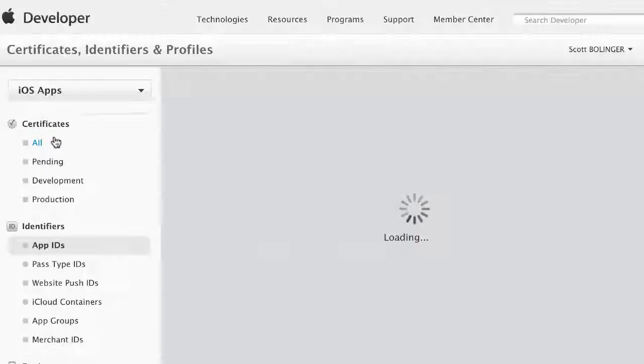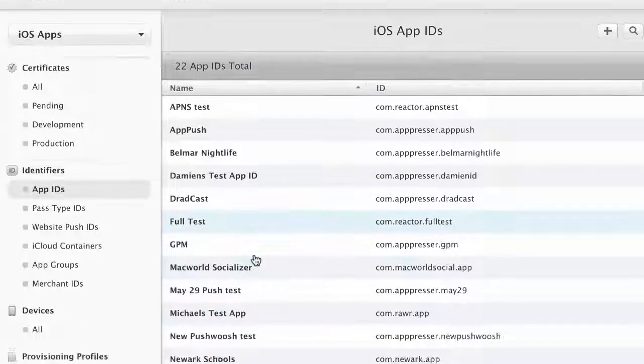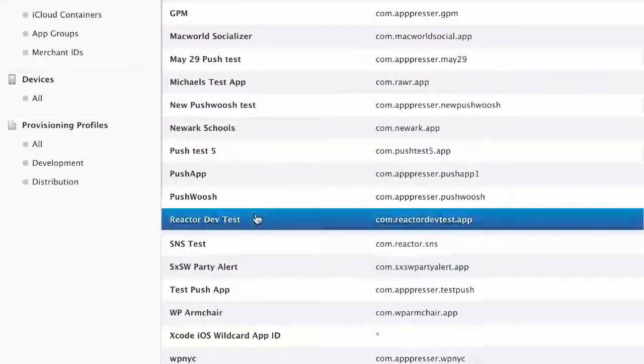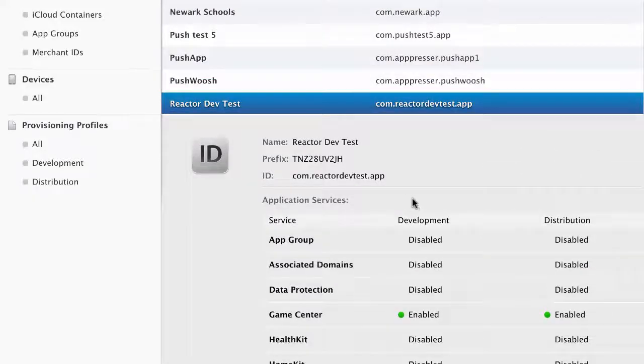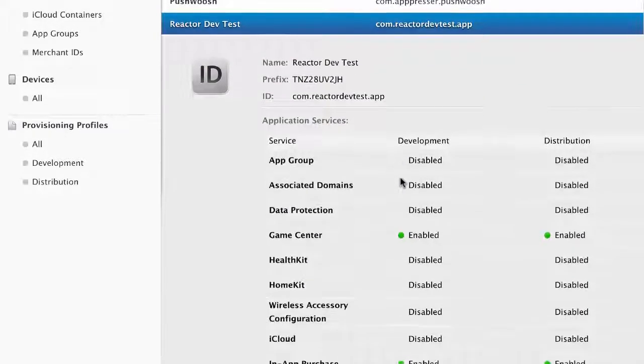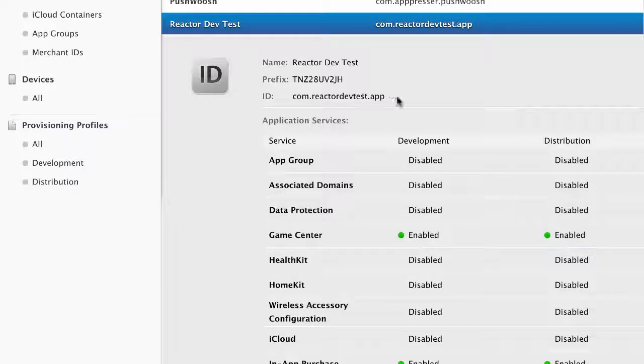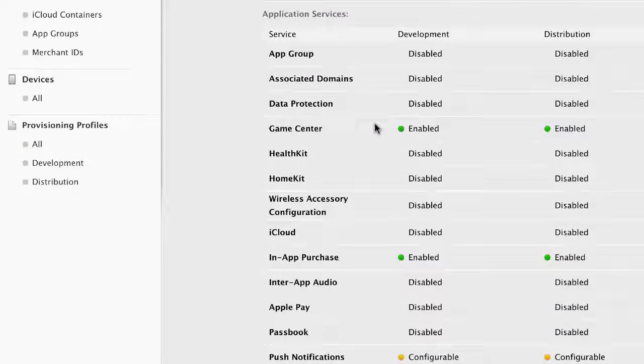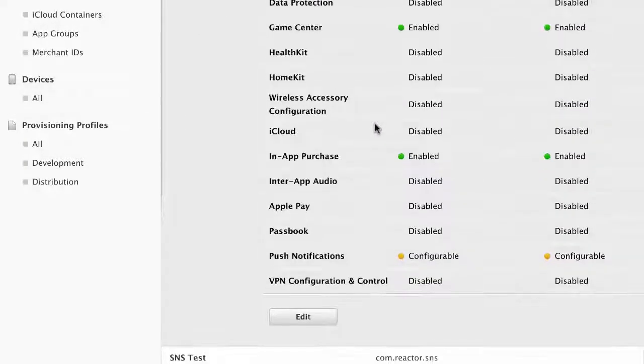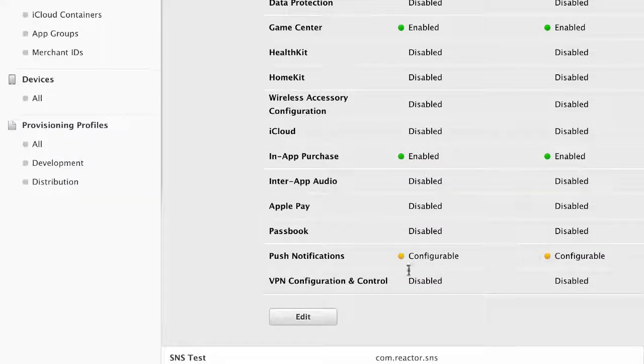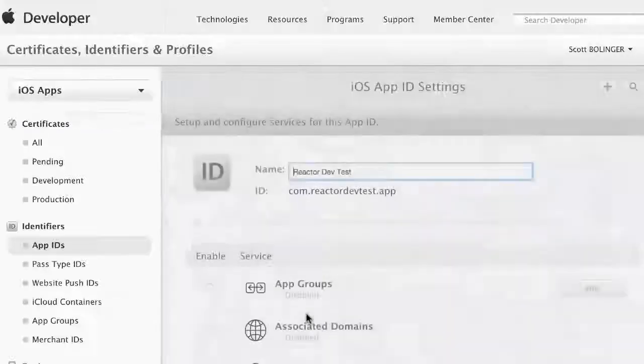Under App IDs, I have my app with the ID I created in the other video, and it matches the App ID in the Build Test tab of Reactor. You'll see that we have push notifications, but it says configurable - they aren't quite ready yet. So we're going to click on Edit here.